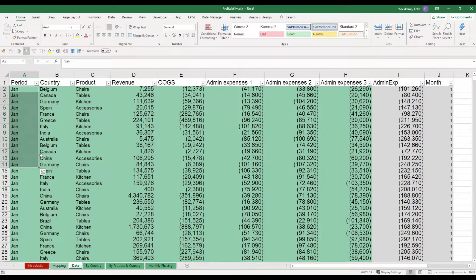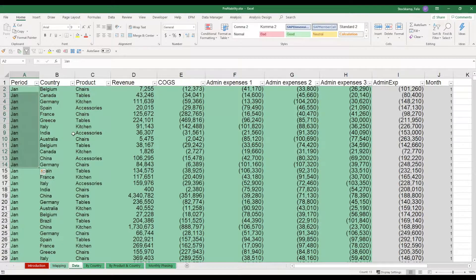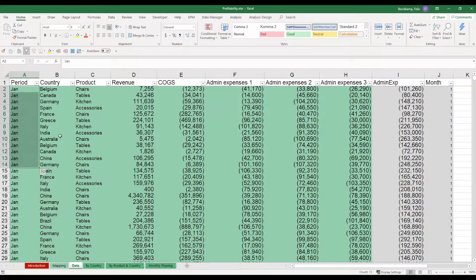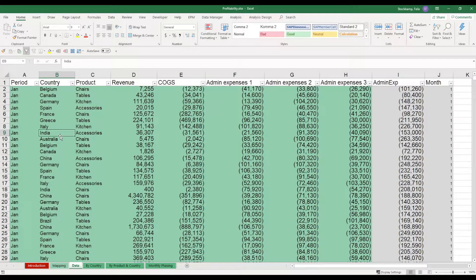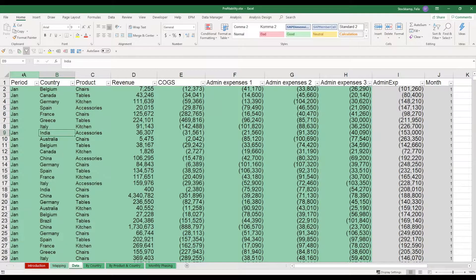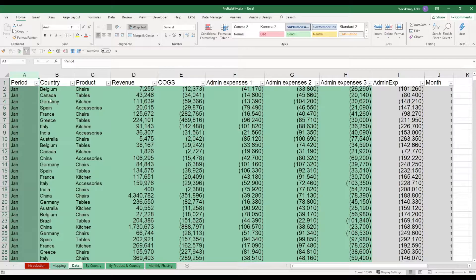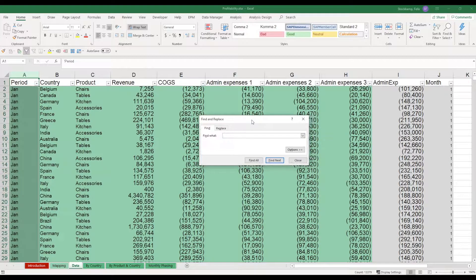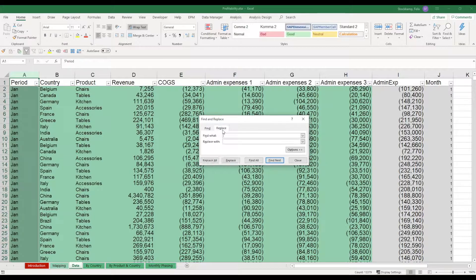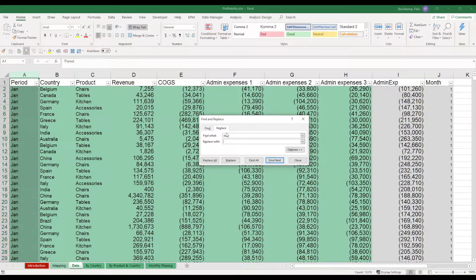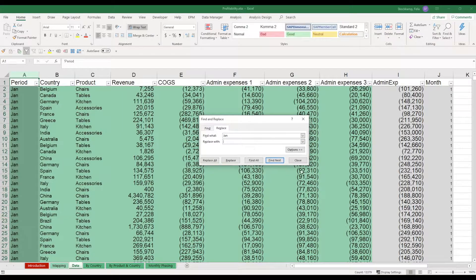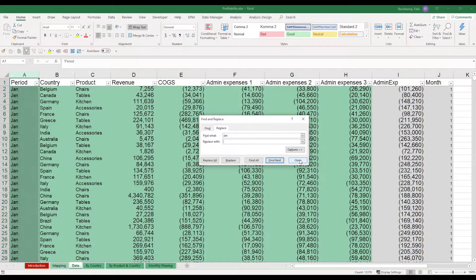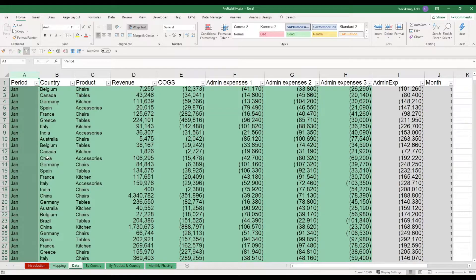The best way to do this would be if you use the search and replace functionality. You would select column A, click Ctrl F, and with the find and replace functionality, you'd be able to replace Jan with whatever other word you have in your language. Okay, so this is the first and most important step. From here on, it gets easier, I promise.